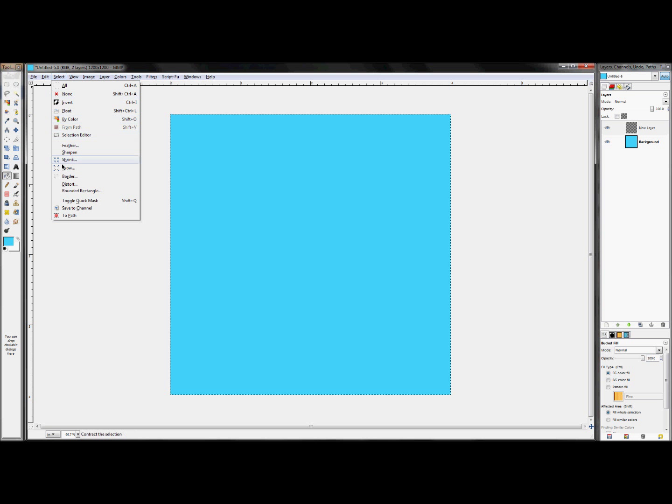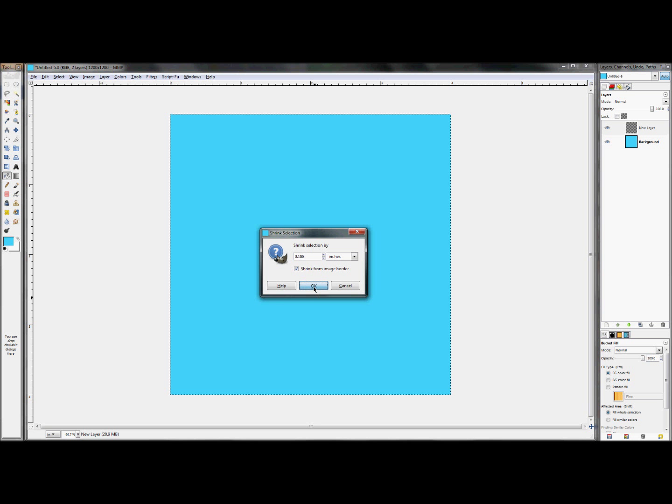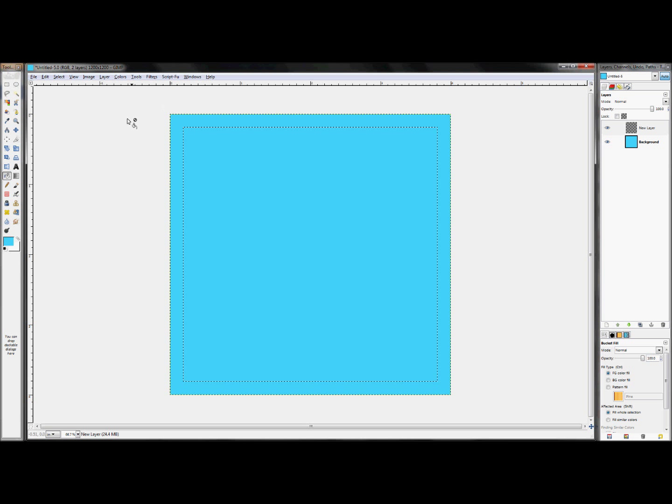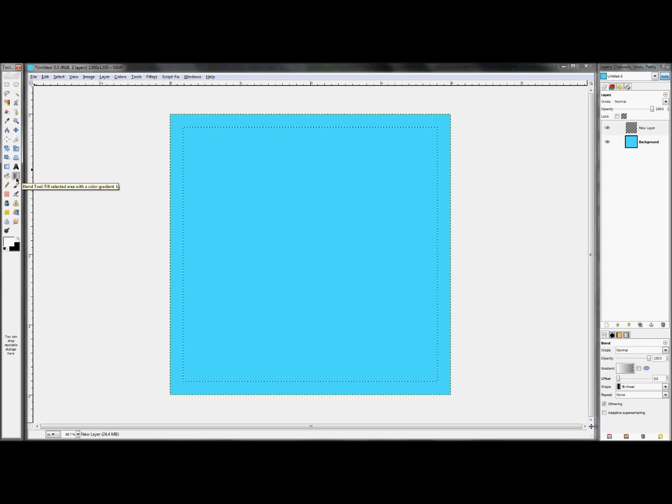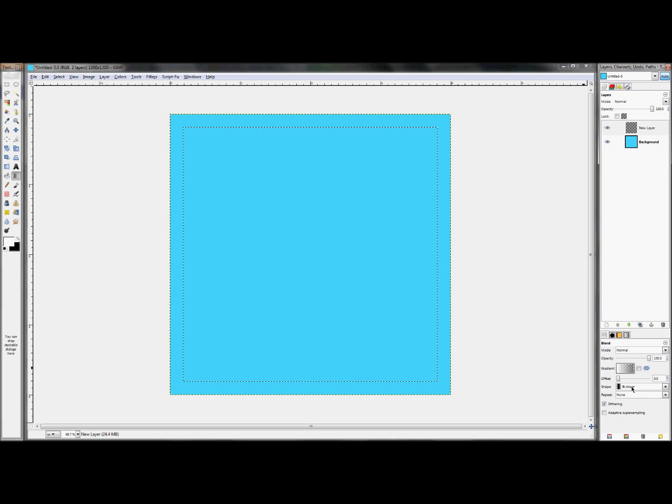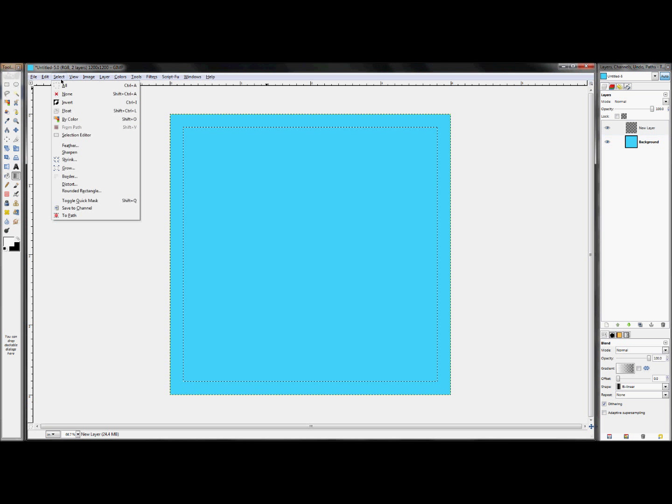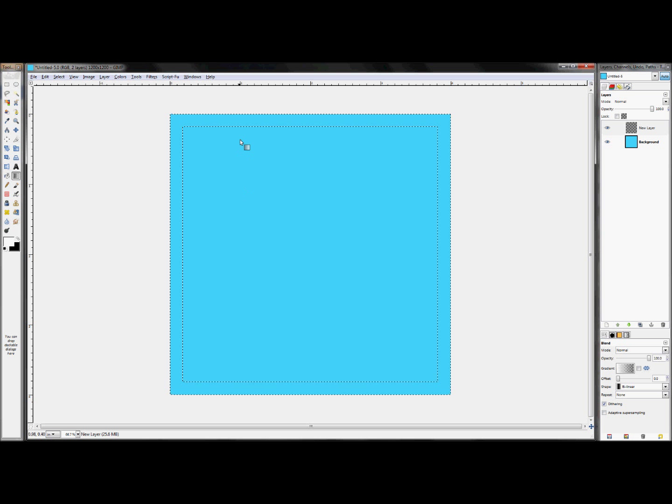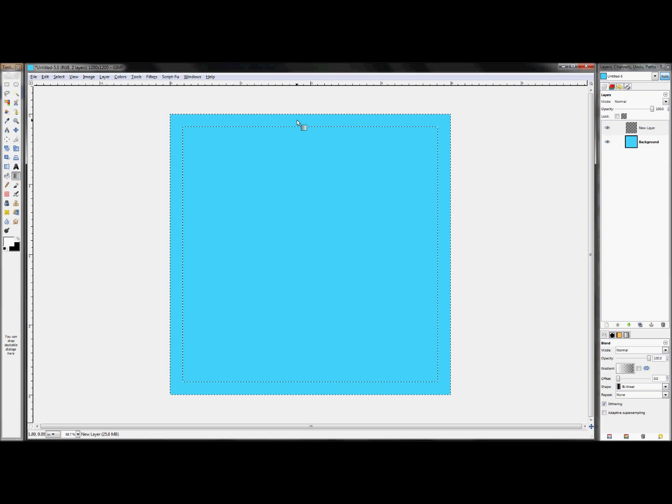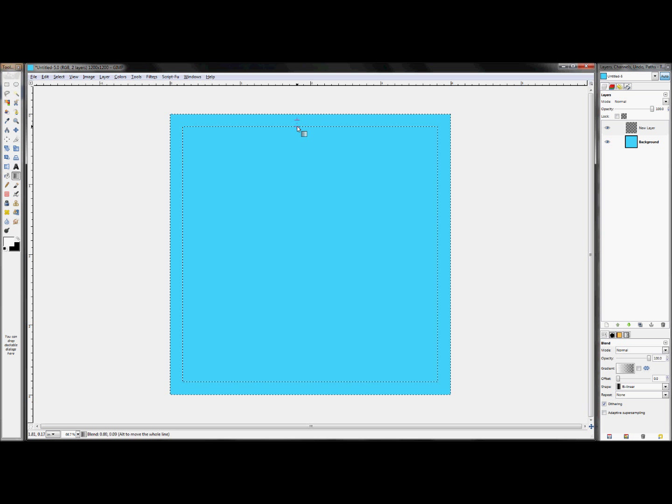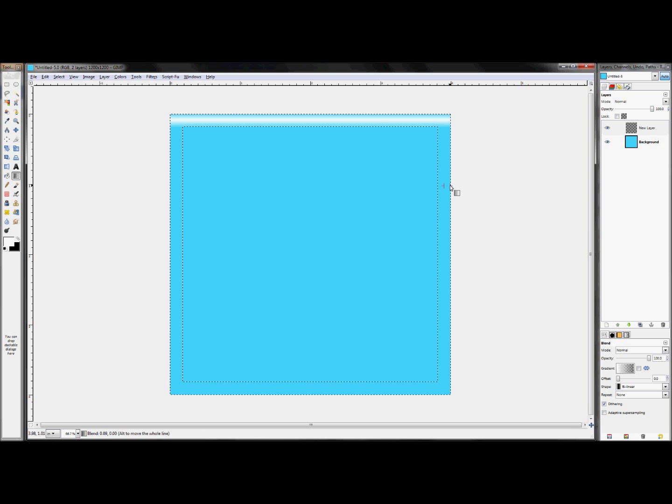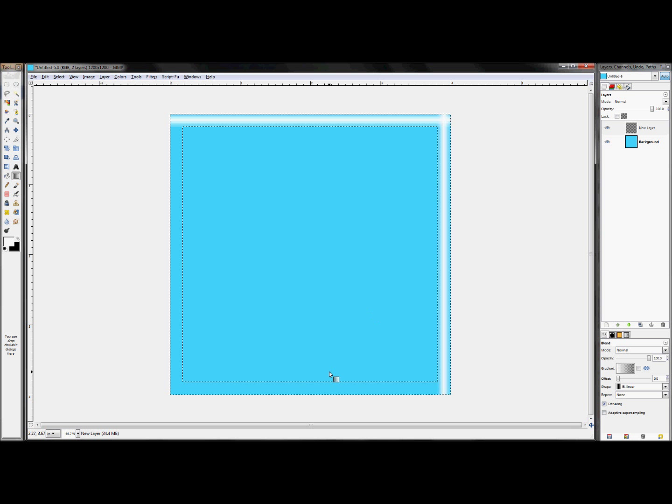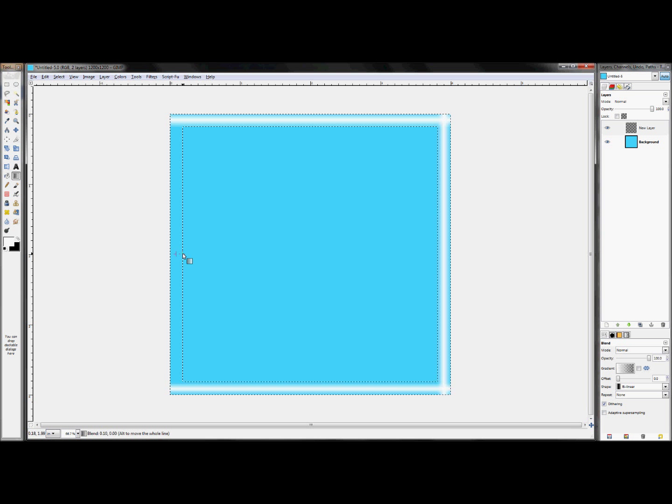Now click select, shrink, shrink it by maybe 5 sixteenths of an inch, hit OK. So now set your foreground color to white, set your gradient and click on your blend tool, set the gradient to foreground to transparent, set the shape to bilinear and make sure that you click select invert so that you're selecting the border not the inside. Now click in the middle area up at the top holding control to lock your angle of your gradient and just make it go down to the bottom of the selection and release. Repeat that process for all four sides. What you're doing here is you're creating a highlight in the middle to kind of make the border look like it's round, give it a more 3D look.